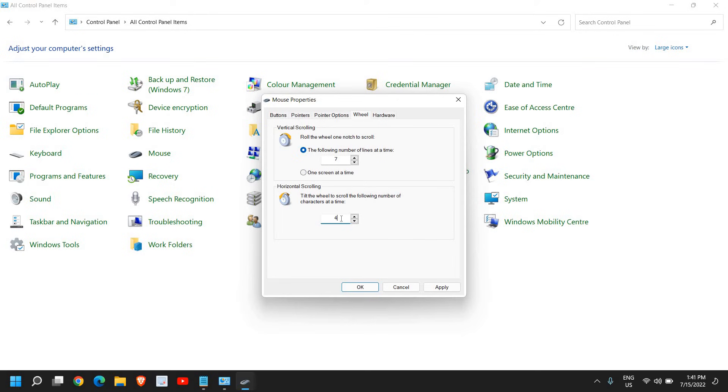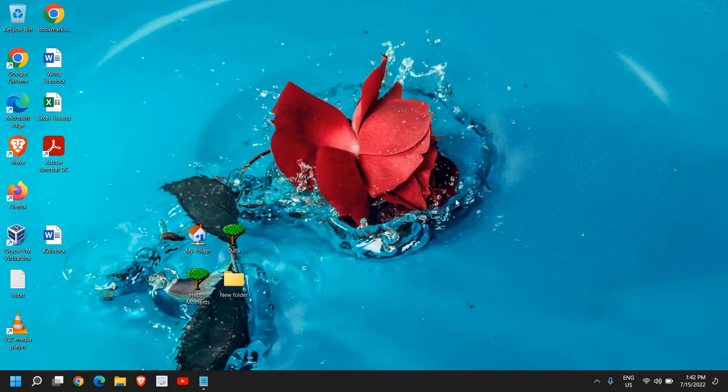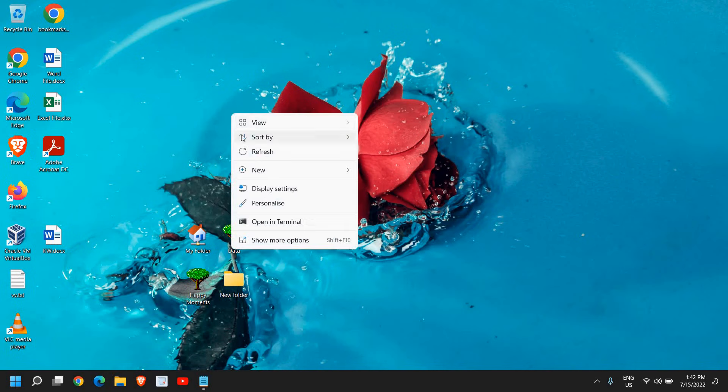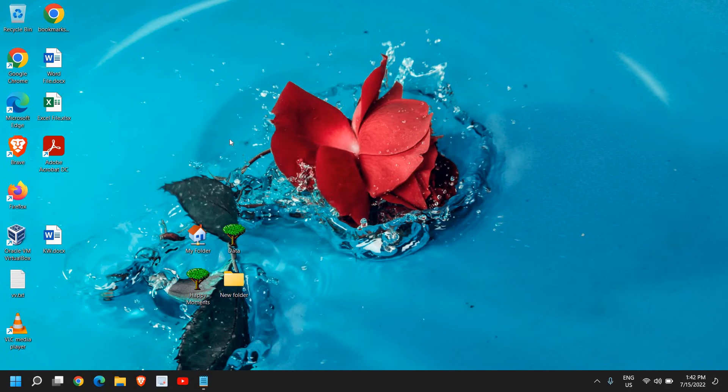Click Apply and OK, then see if your mouse scrolling wheel problem has been fixed. Let me know in the comment section. Please hit the like and subscribe. I'll see you in the next tutorial.